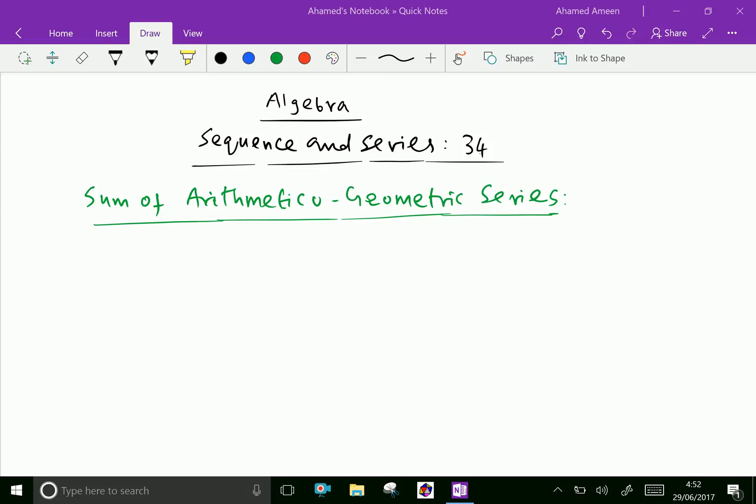Welcome to amineacademy.com. In the algebra sequence and series, let us do the sum of arithmetico-geometric series.